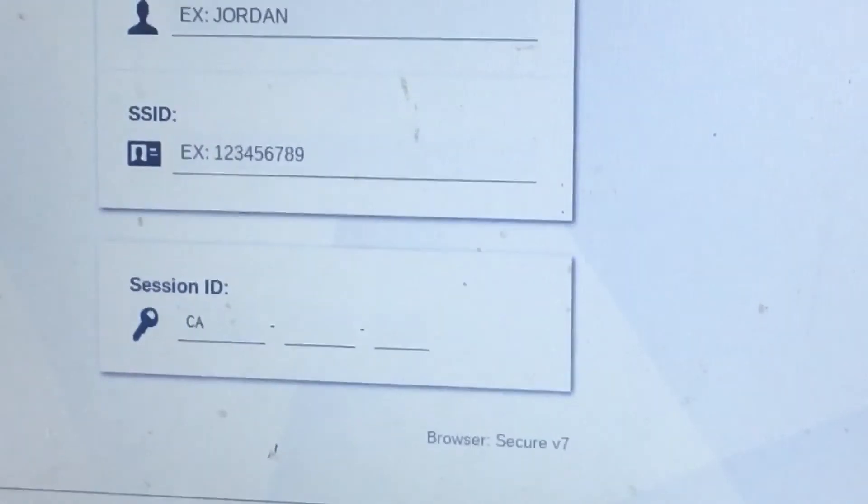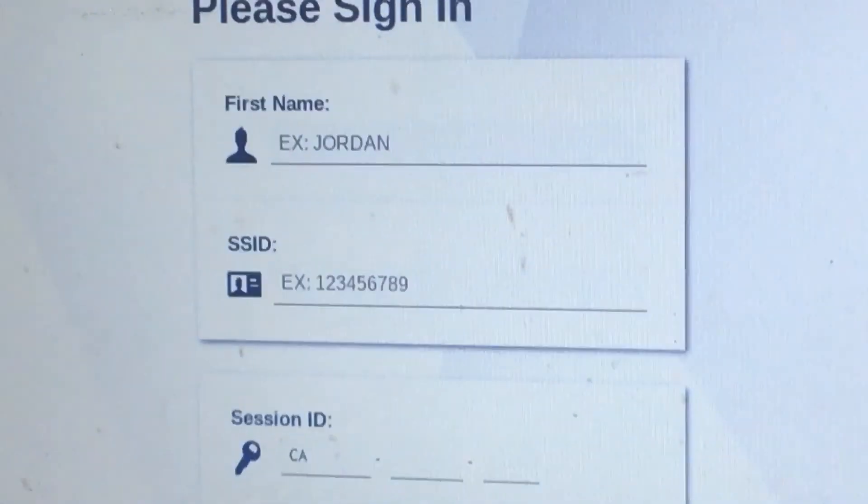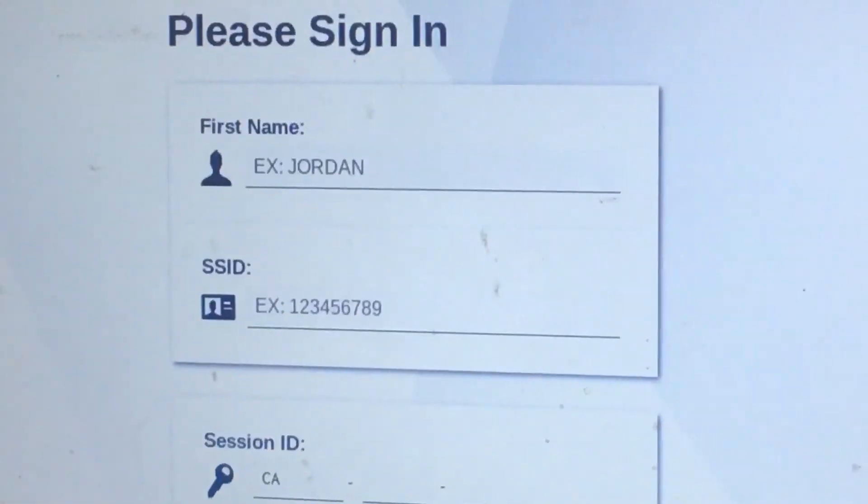From here, you will enter your name, your ID, and your session ID provided by your teacher. Hope this helps. Good luck.